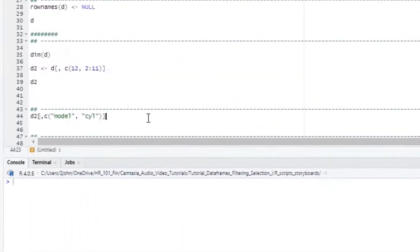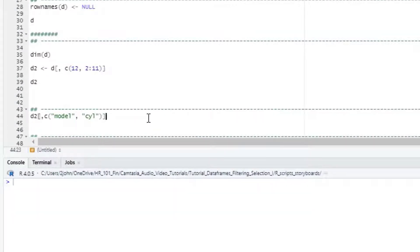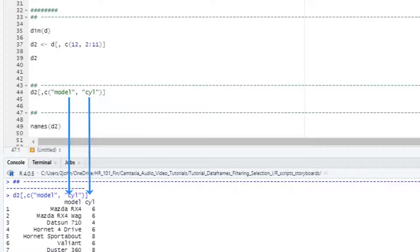We can also select columns based on the names. For example, if we want to get just the model and the number of cylinders, we would use just those quoted names in our dataframe statement.